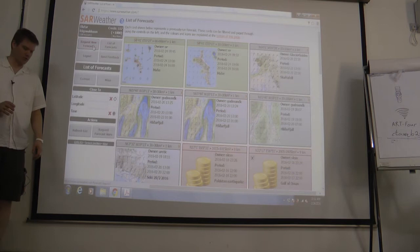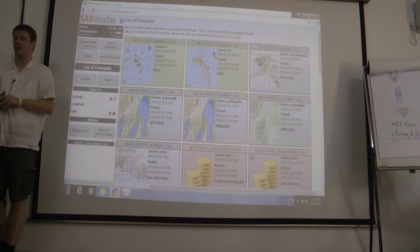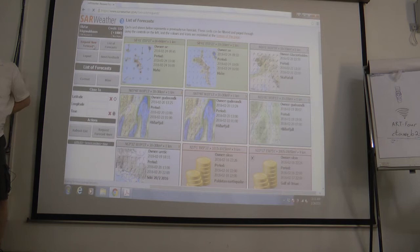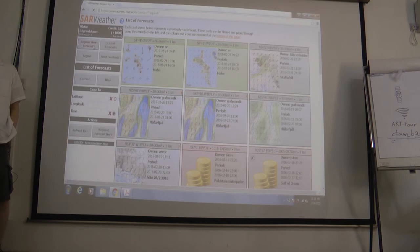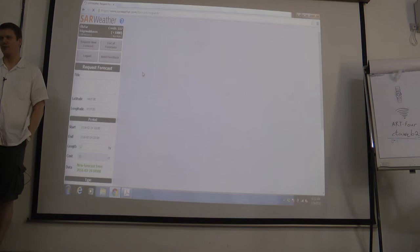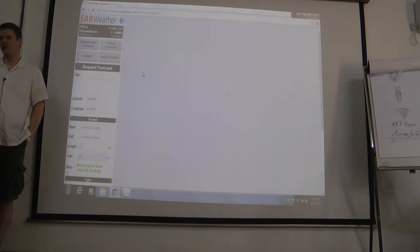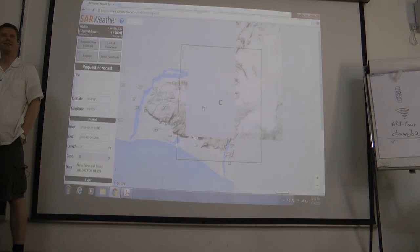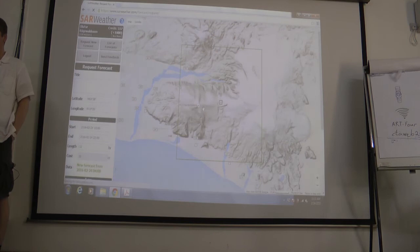The SAR weather system is a web-based on-demand forecasting tool designed to serve the needs of search and rescue operators, initially in Iceland and then also for the GDAX consortium. Once logged on, you press the 'request new forecast' button. If it doesn't know where you are, it defaults to the central peak of Eyjafjallajökull, which was the cause of the aviation disruption in Europe in 2010.